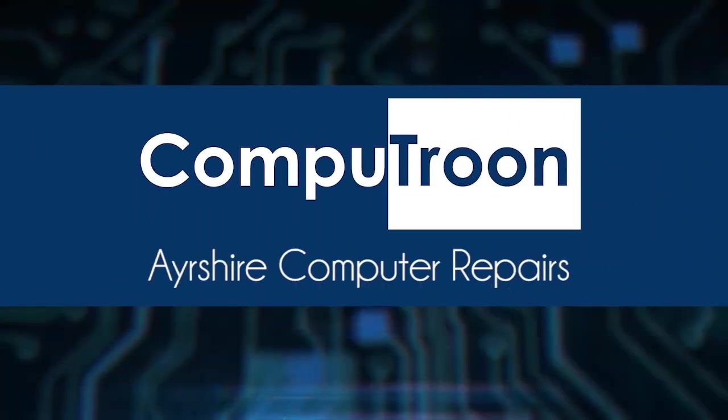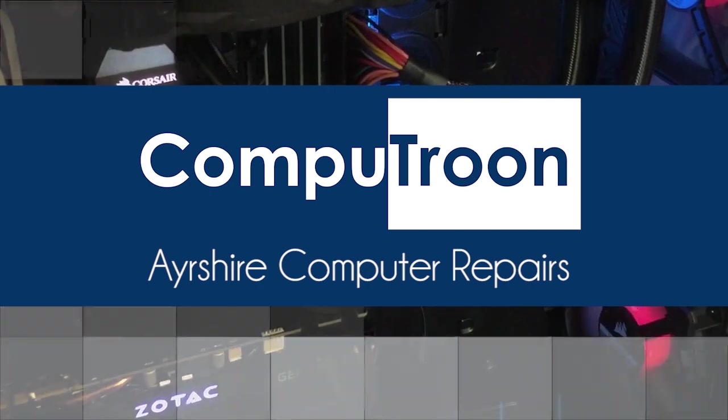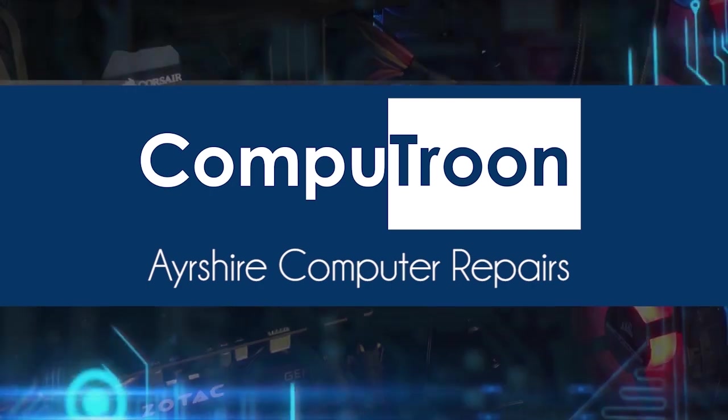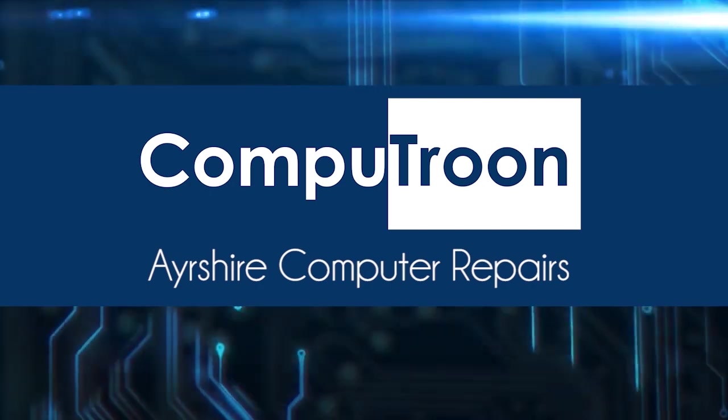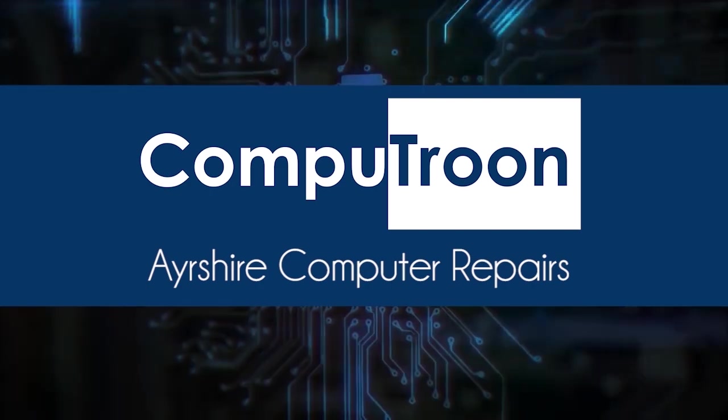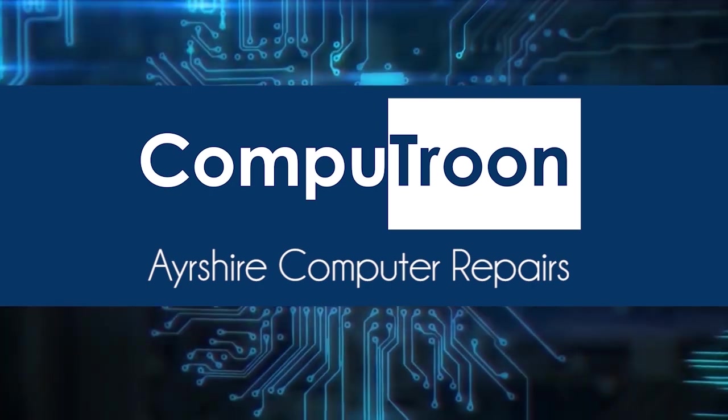Computroon on Facebook and online at www.computroon.co.uk